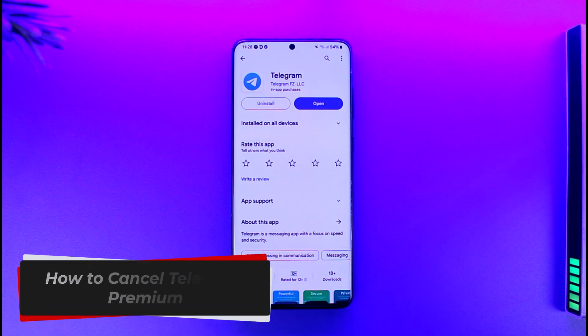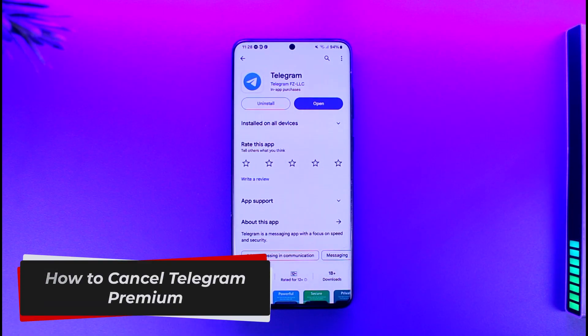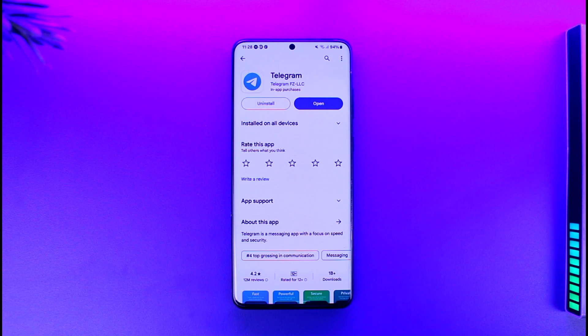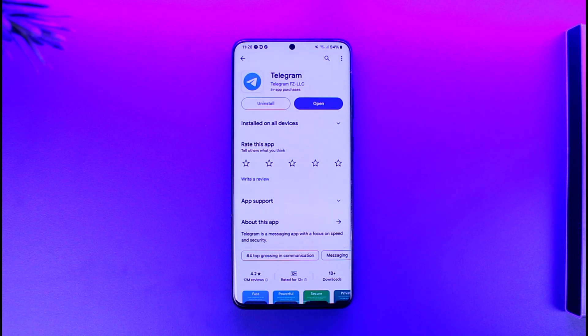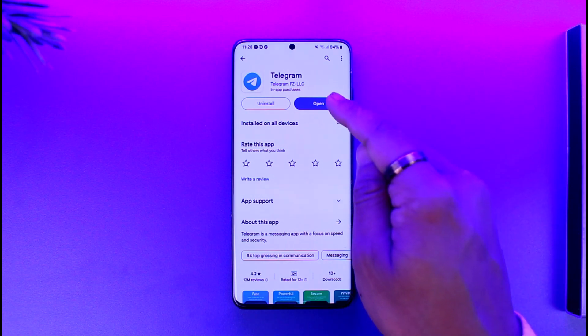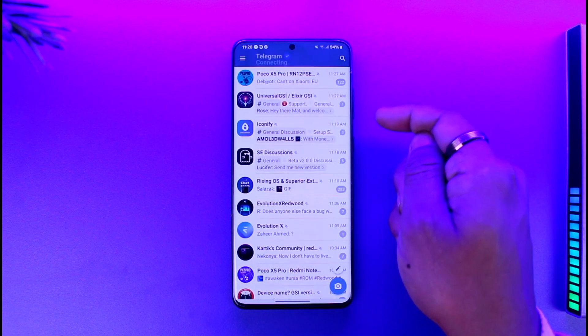How to cancel Telegram Premium. Hey everyone, welcome back to the channel. In this video, we're going to learn how we can cancel Telegram Premium, so make sure to watch the video till the end.